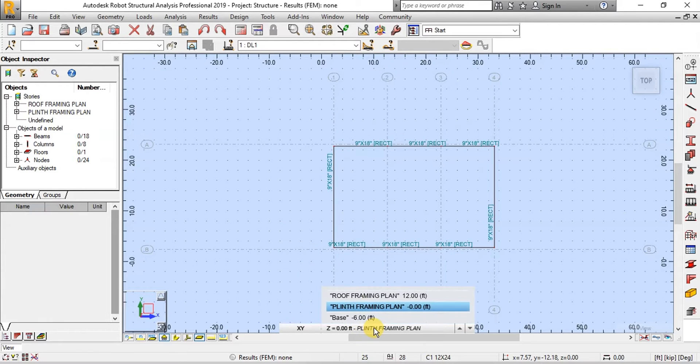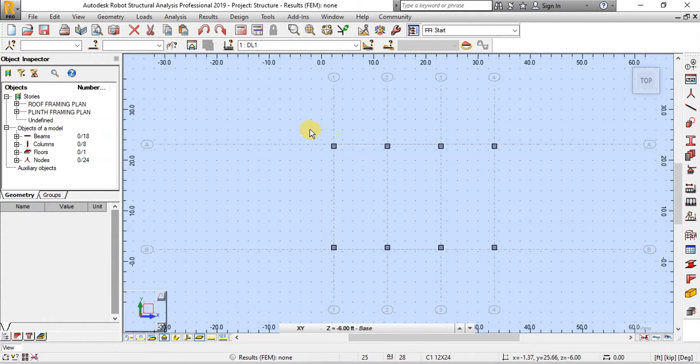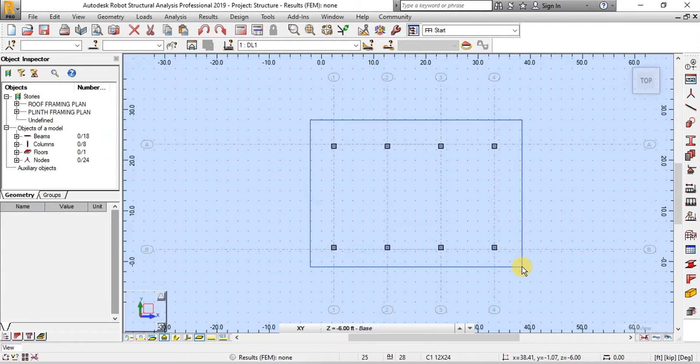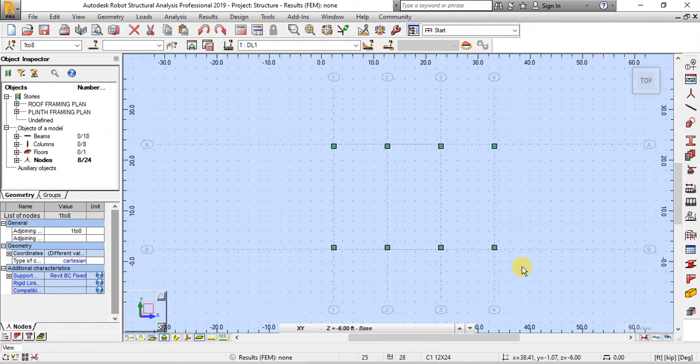Now open Plan of Base Level to select Supports. Make selection around all the supports and assign fixed support.